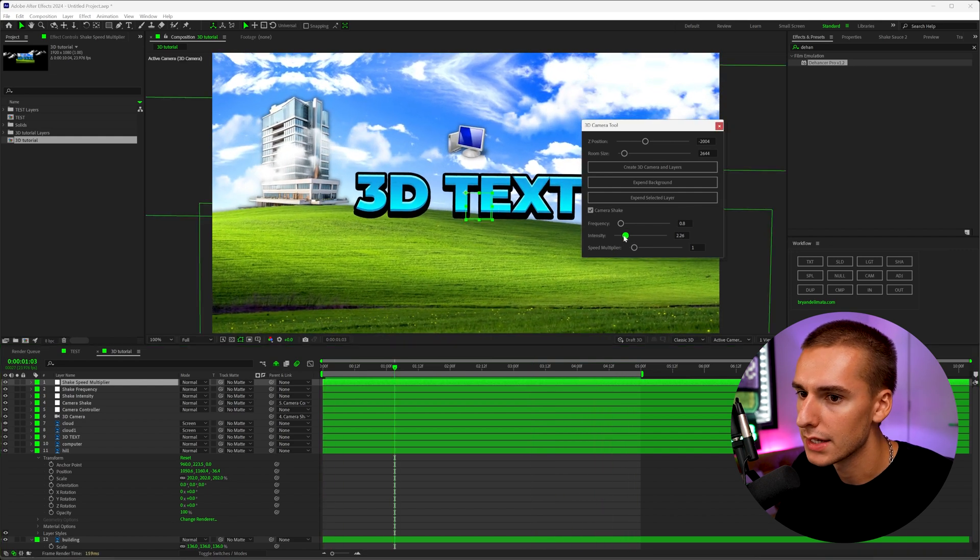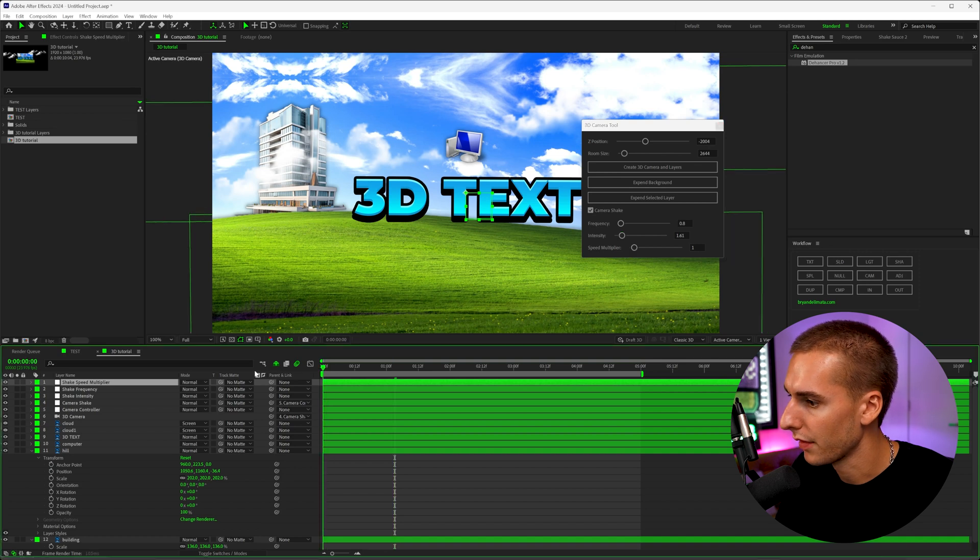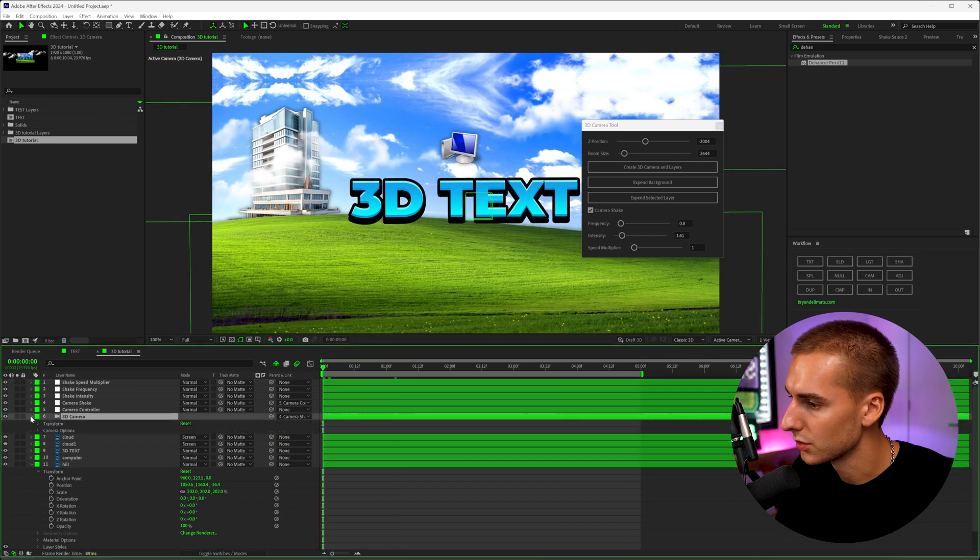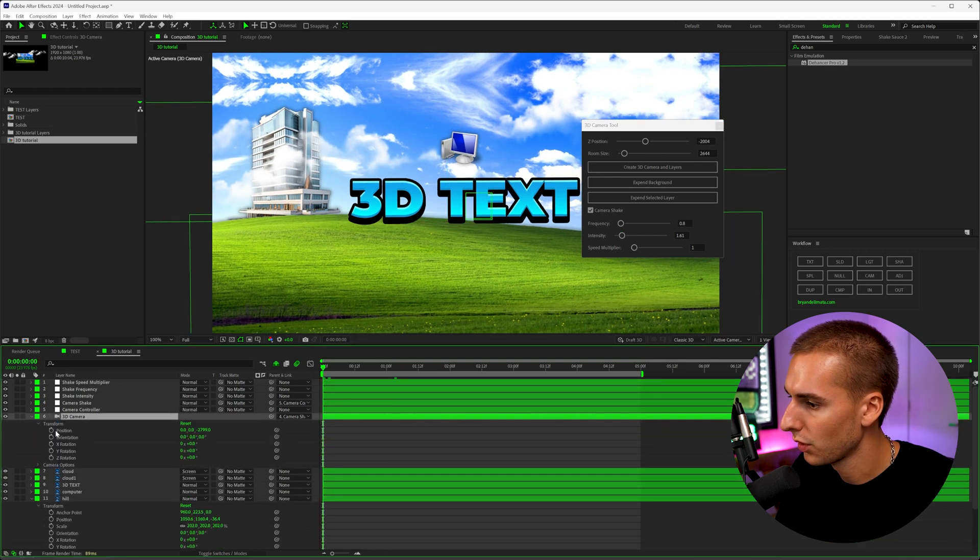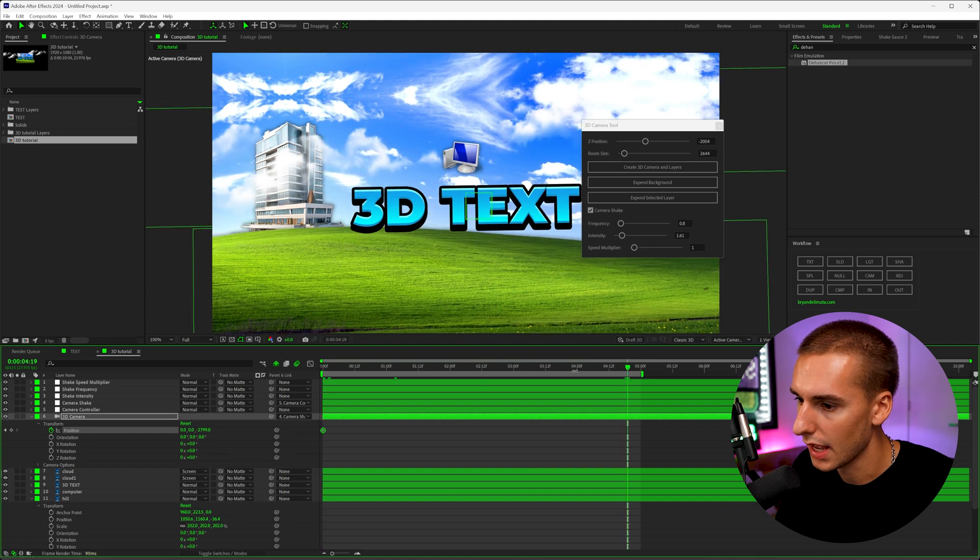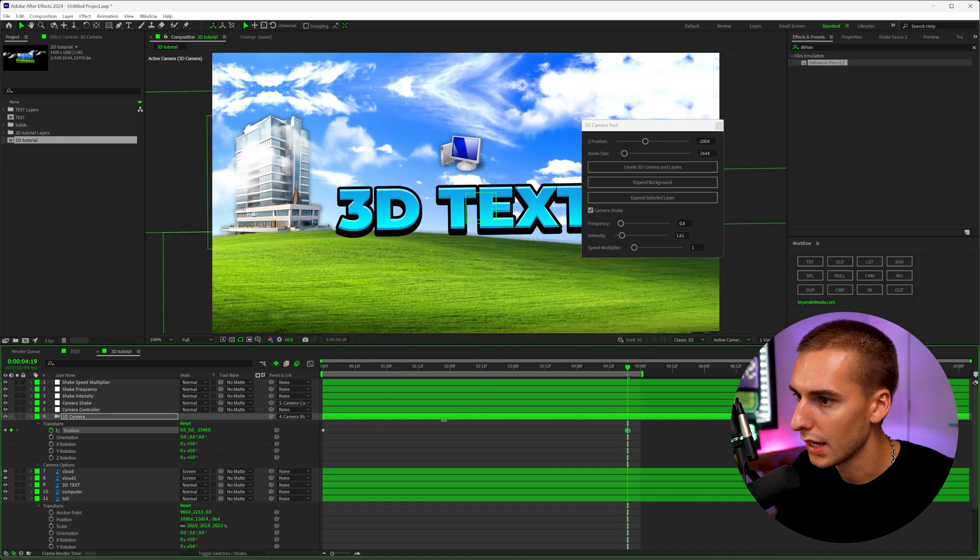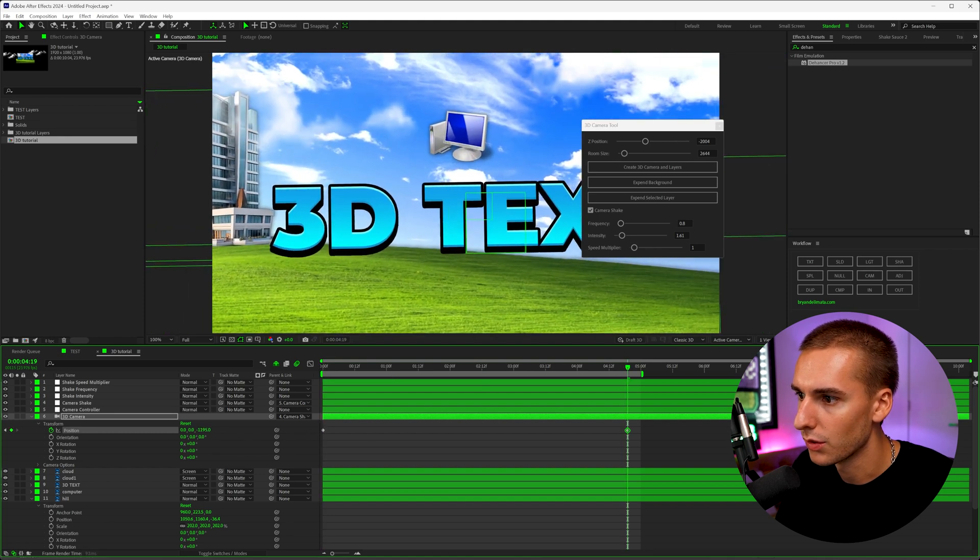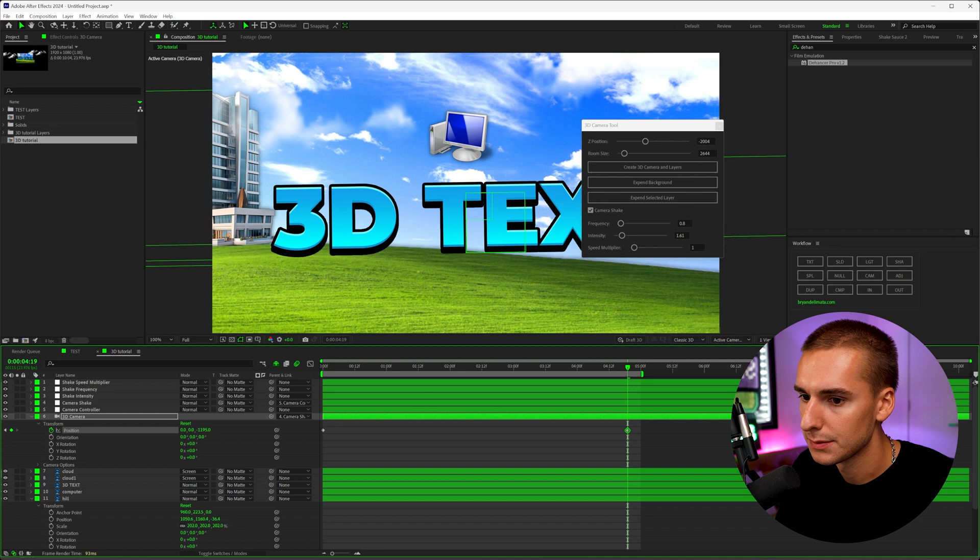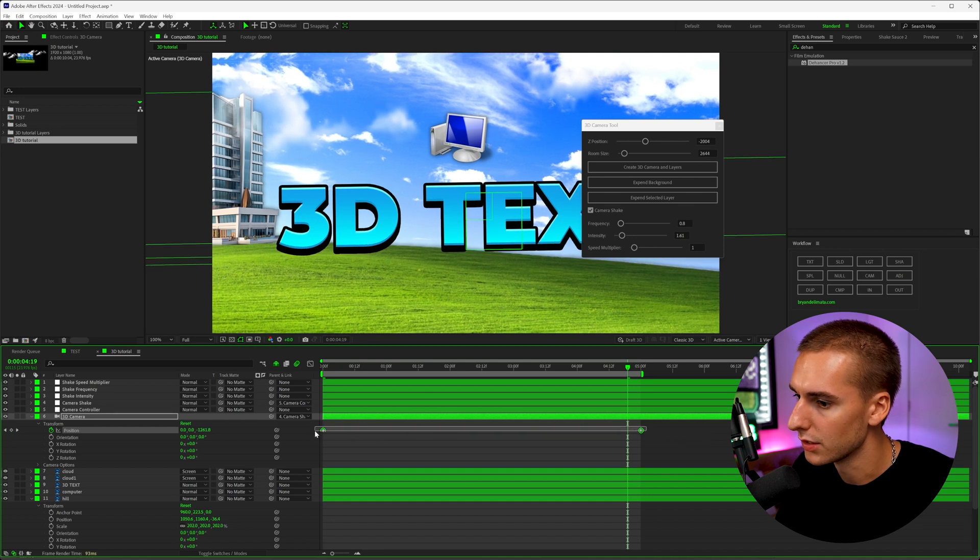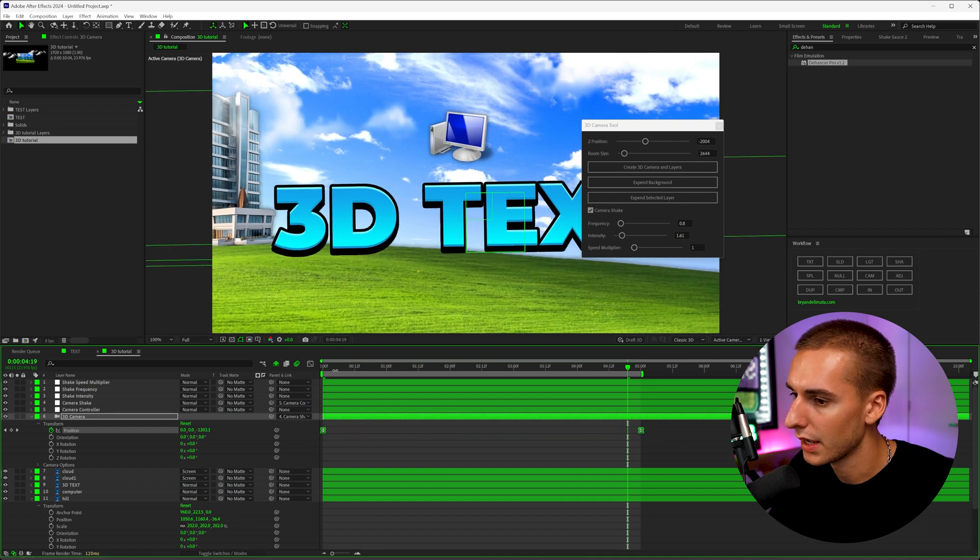Now I want to keyframe the clouds and a few other things to make it come together. You can see how we're already having this really cool 3D scene. I think the intensity is a little bit much. Let's go ahead and bring that down. And then also on the camera 3D layer, we can go ahead and go to transform position.